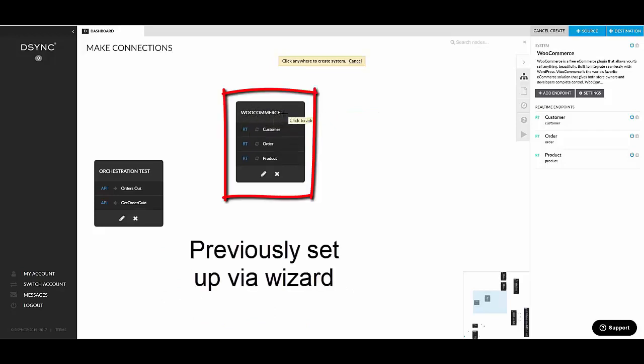In this case, in the WooCommerce which we've created previously, you can see that it's a container where it's got some settings like the system URL and some authentication. And underneath, you can see the different data endpoints, which in this case are customer, order, and product.